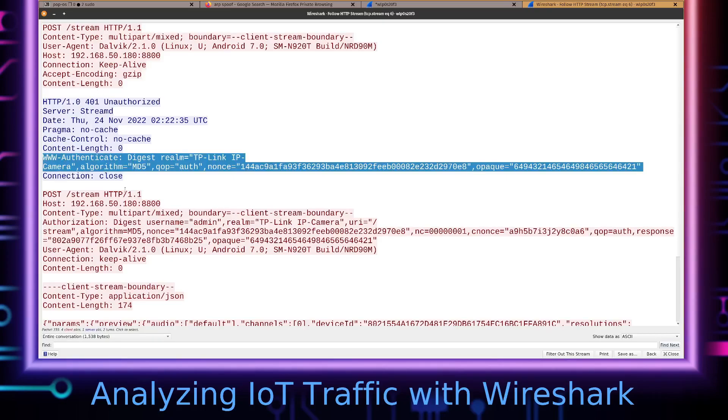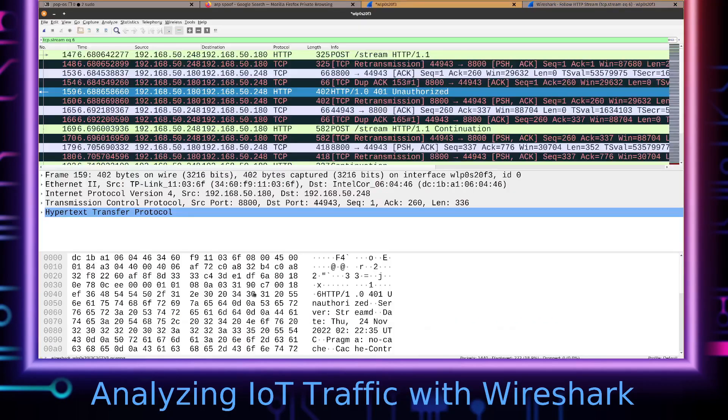And what digest authentication is, well...